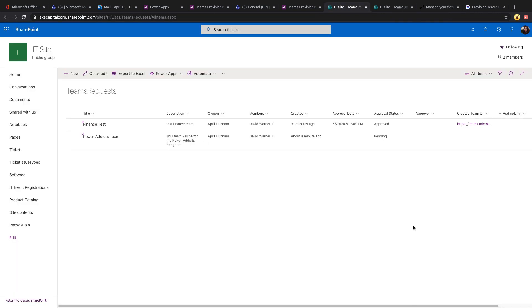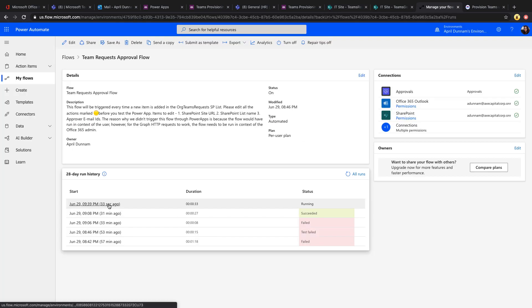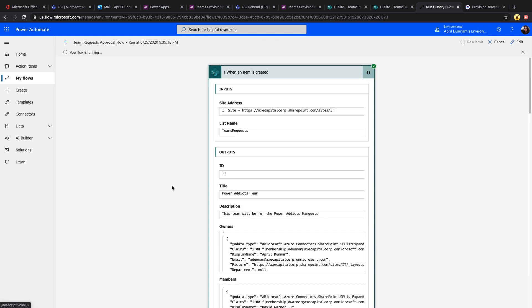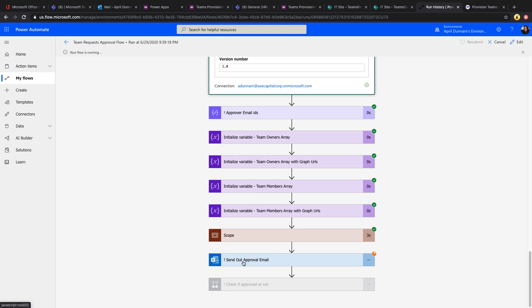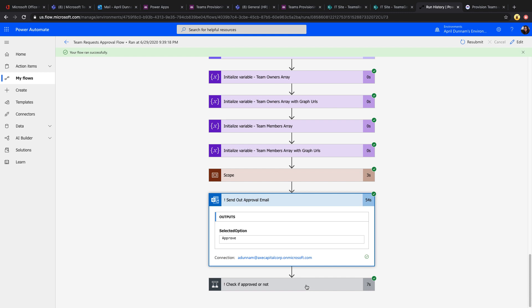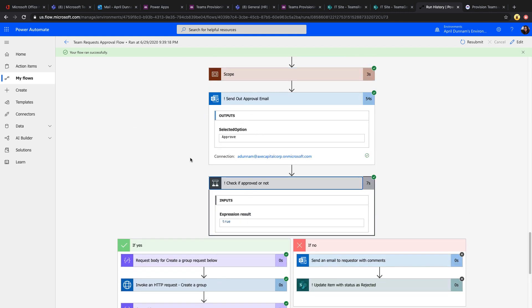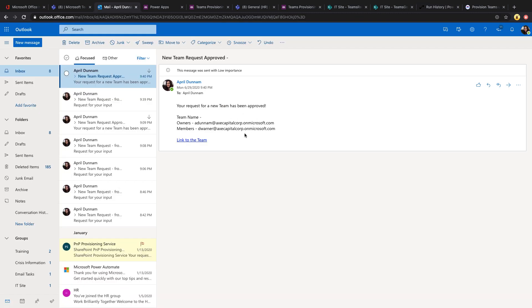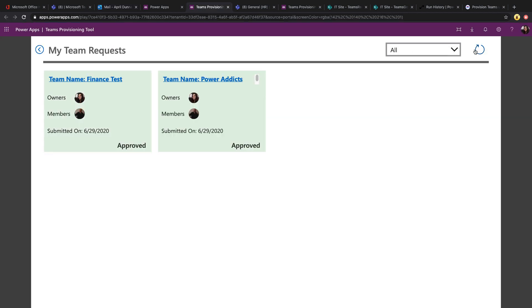After submitting the request, you can see your pending request. In the back end, this is all built on SharePoint — the new request shows up in the underlying SharePoint list. A flow kicks off when a new item is added to that list. We're initializing some variables and sending out an approval email. Clicking approve in the email triggers the flow to check the outcome, and the requester gets a message letting them know their team request was approved.